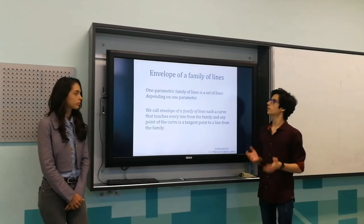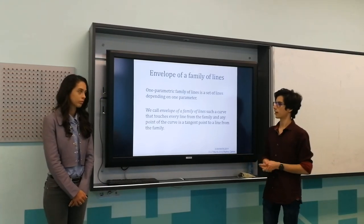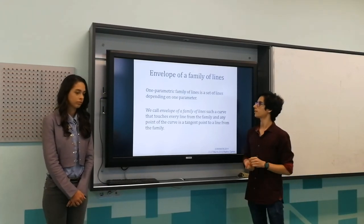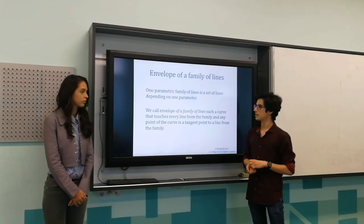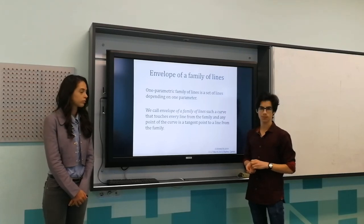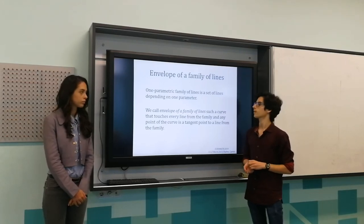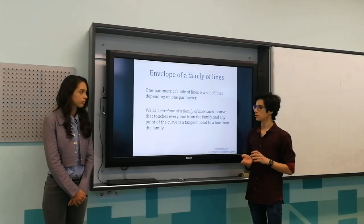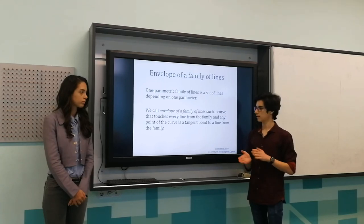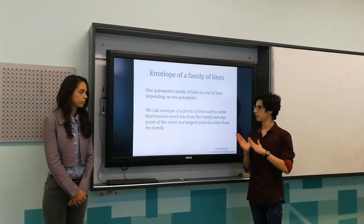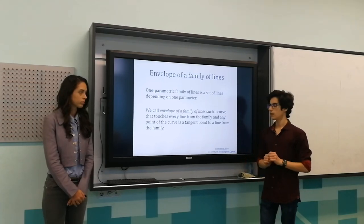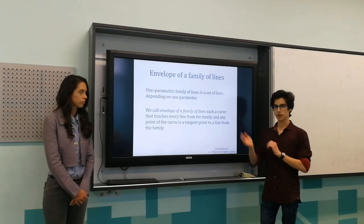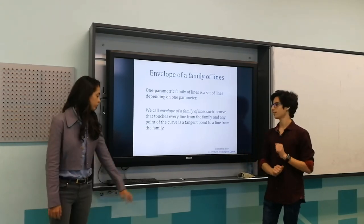And what about the envelope of a family of lines? A one-parametric family of lines is a set of lines depending on one parameter. We call the envelope of a family of lines such a curve that touches every line from the family, and each point of the curve is a tangent point to a line from the family.